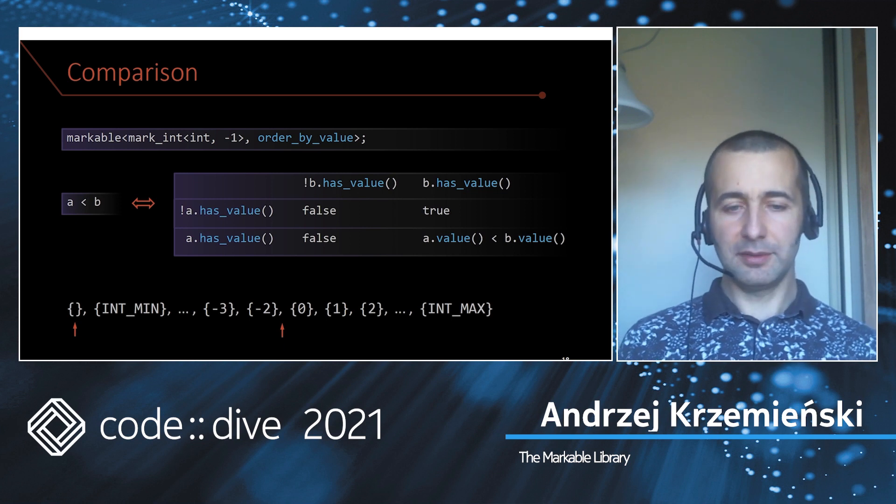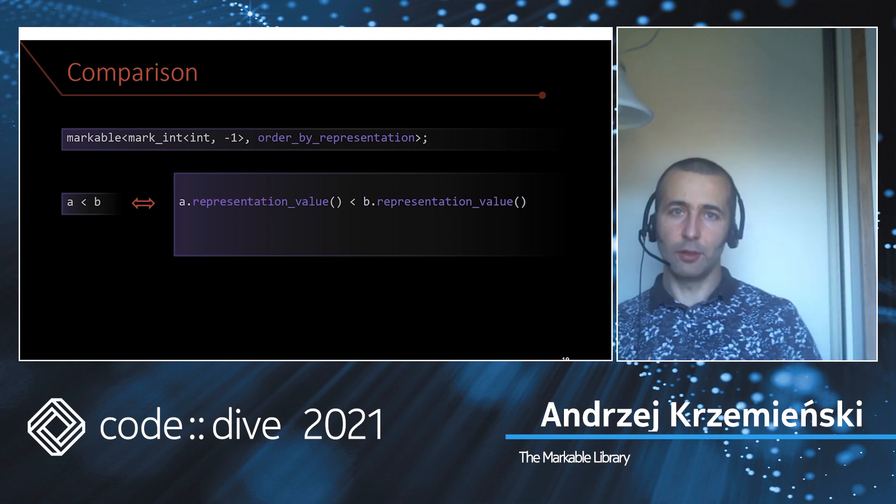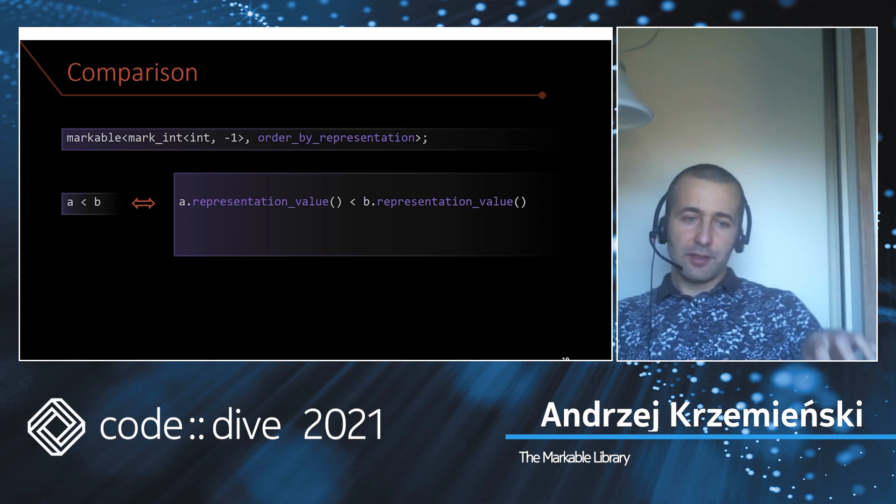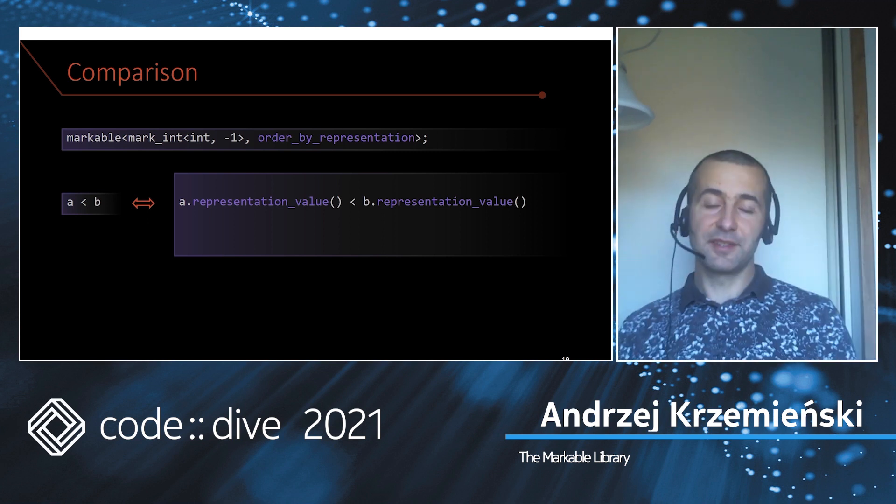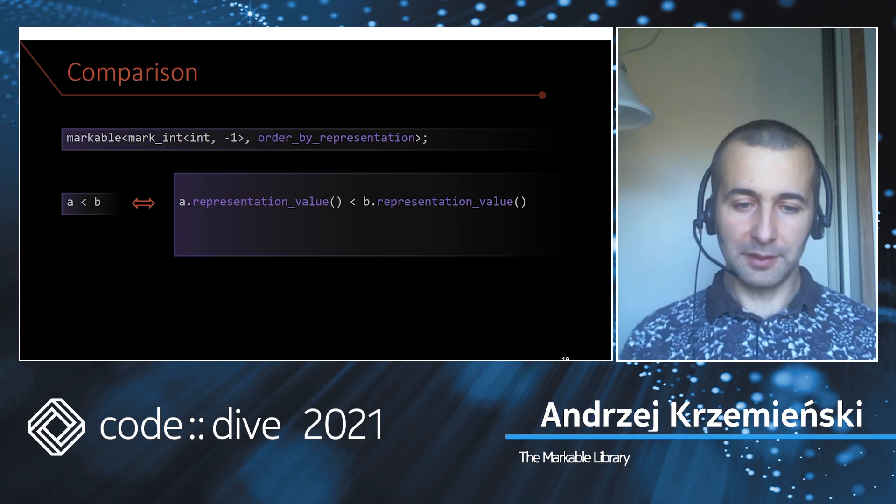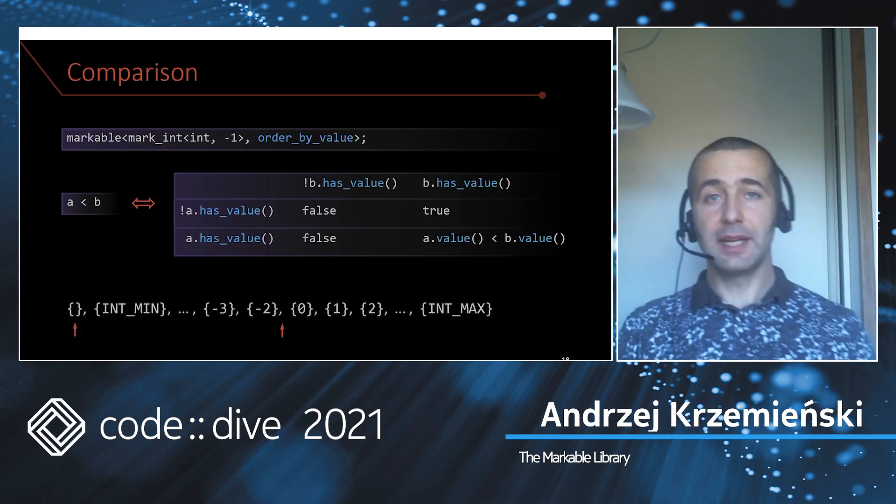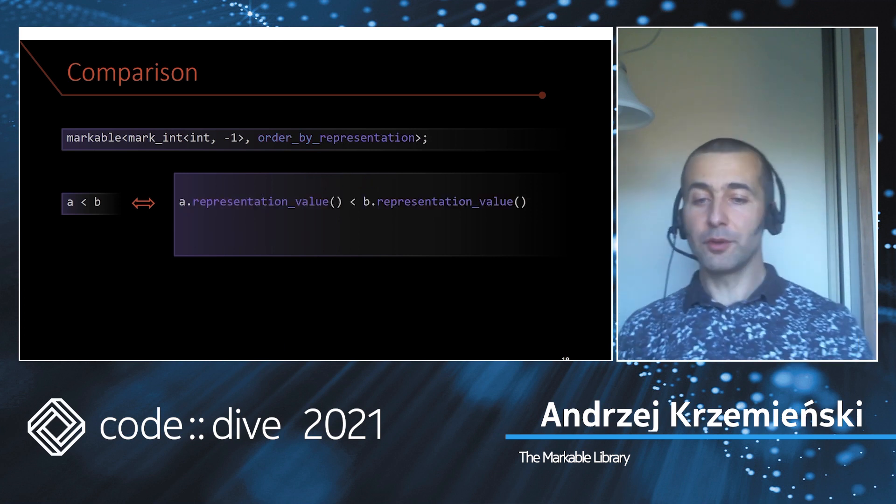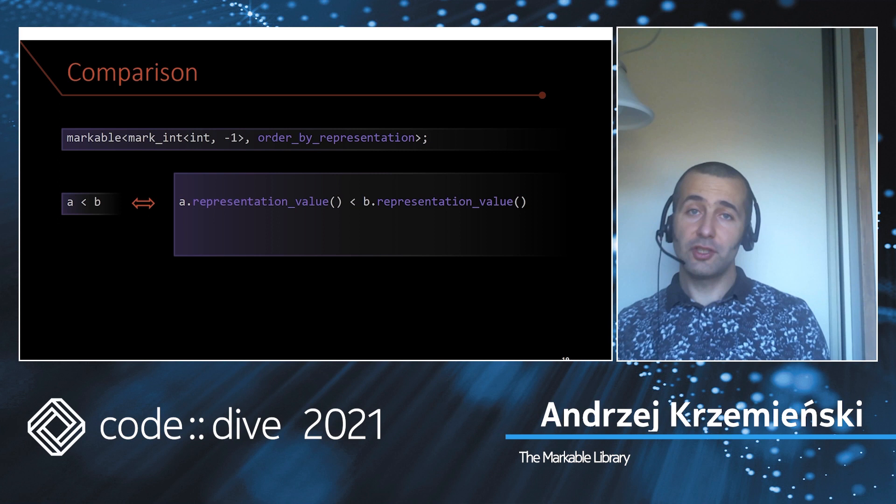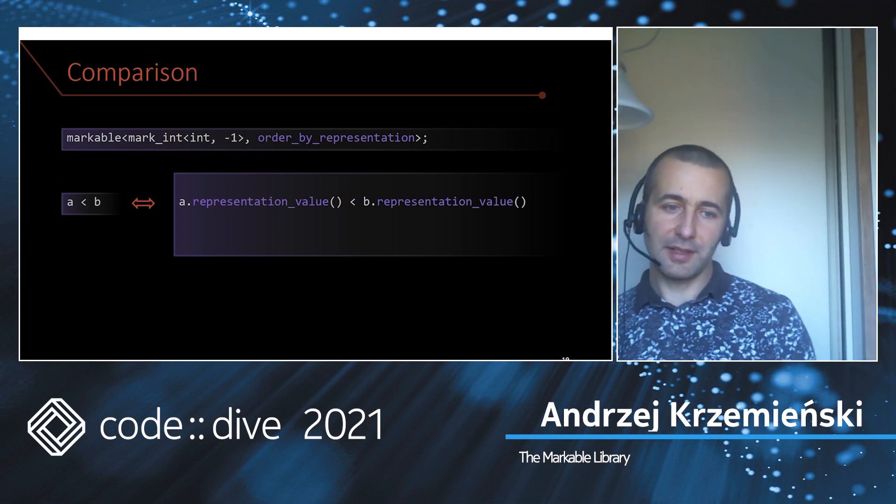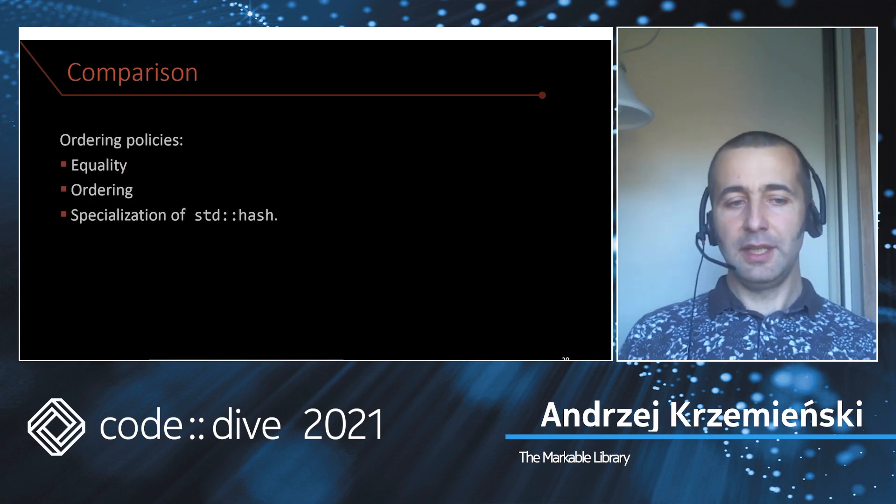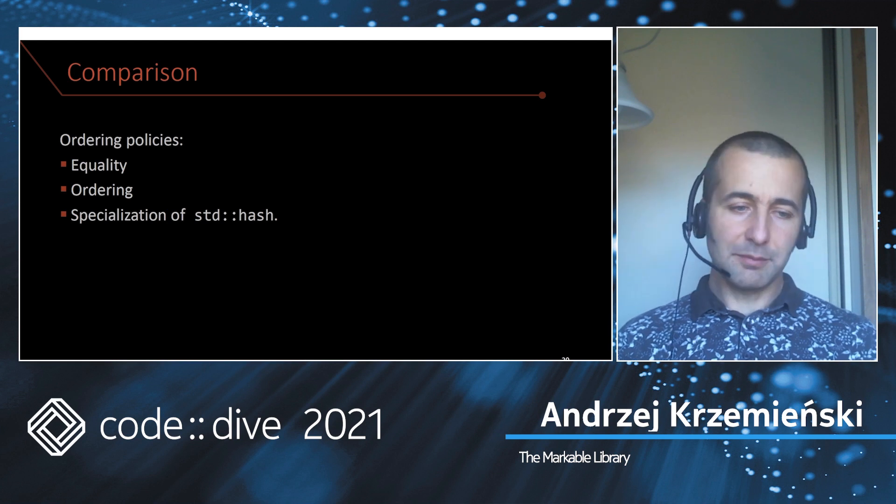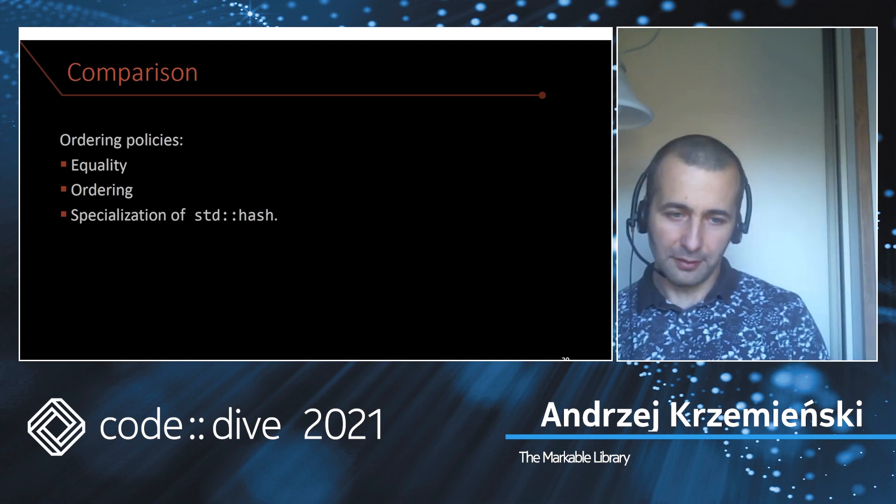Another policy you could use is order_by_representation. This just compares the representations, and this is way faster because to implement order_by_value I have to use at least two branches, whereas here there is no branch involved. It just works faster, it beats std::optional comparison, it's as fast as comparing raw ints. You get equality comparison with it, less-than comparison, and specializations of std::hash.